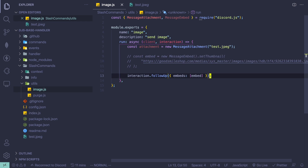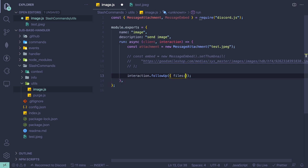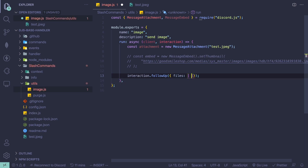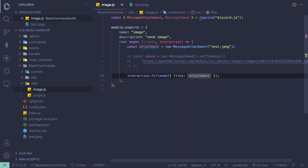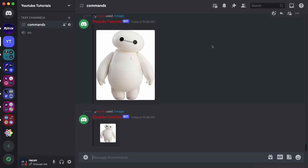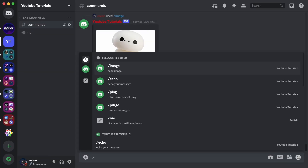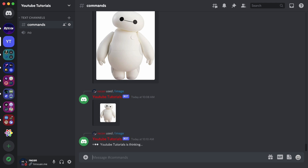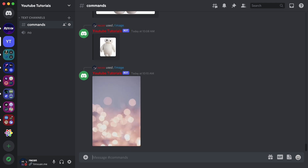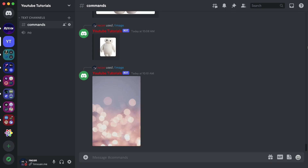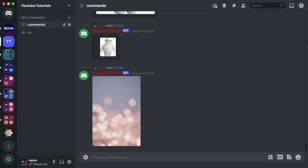Once you're done, come down here, delete the embed code, and set files to the attachment variable — files: [attachment]. Let's try this out with slash image, and as you can see it sends the local image.